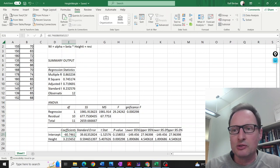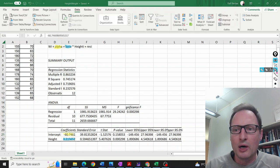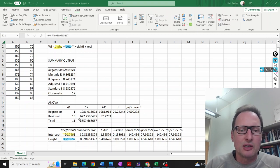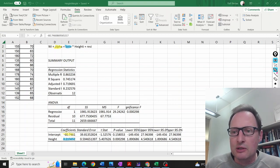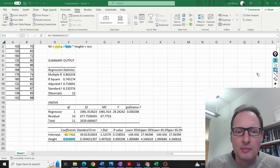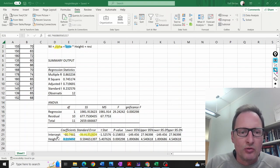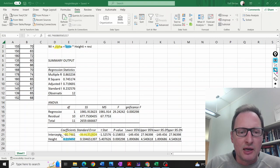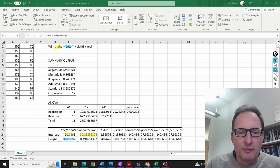We need the standard errors for our sample estimates. Using the same highlighting colors, here we have the standard error for our intercept estimate, for a, and here we have it for our slope.